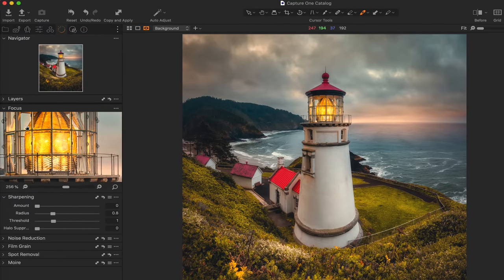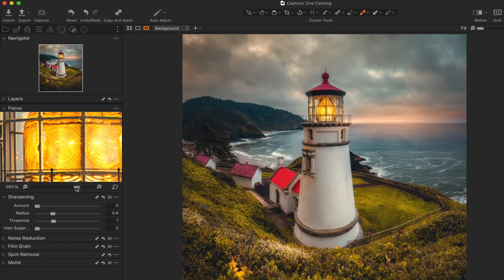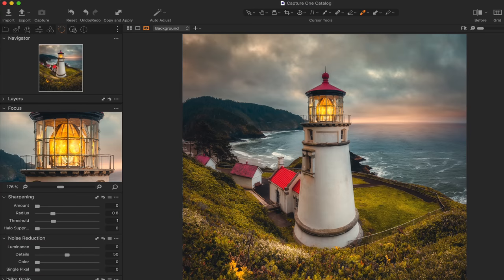For finishing touches — always the last thing I do — I go ahead and apply sharpening, look for areas of noise, and do noise reduction. In this section, there's a focus area that helps you apply sharpening to a specific part of the scene. I'm applying a ton just so you can see it in the preview panel — of course I would never add that much. You also have noise reduction, film grain, spot removal, and all those finishing touches. Those three tabs — the adjustment tab, the color editing tab, and the finishing touches tab — are what I apply to just about every photograph.